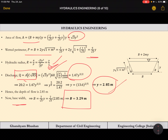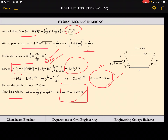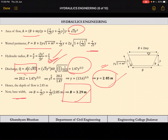We have calculated Y, B, and we can also calculate the sloping side length. In this manner we can solve these types of questions. A few more questions will be covered in the next class. This is all for today, thank you.